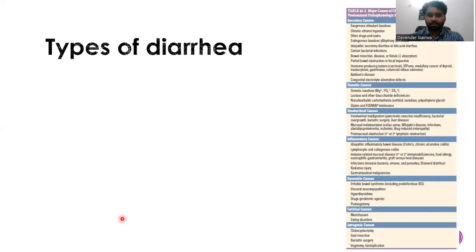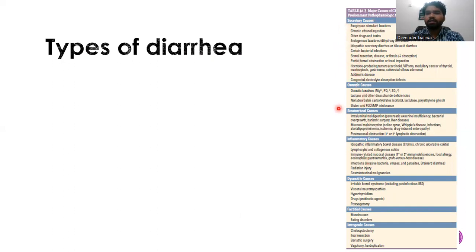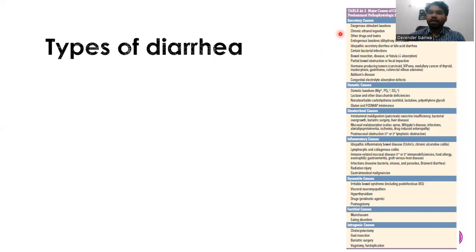Before going further, let's focus on types of chronic diarrhea. Chronic diarrhea can be due to secretory causes, osmotic causes, steatorrheal causes, inflammatory causes, dysmotility causes, factitious causes, or iatrogenic causes. Secretory causes result from hypersecretion by the mucosa due to toxins or ongoing inflammation. Osmotic causes result from the presence of osmotically active substances in the diet or gut.